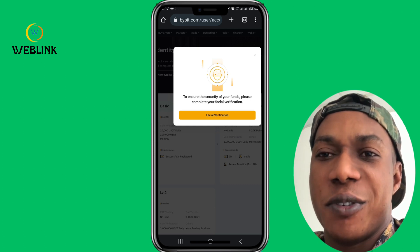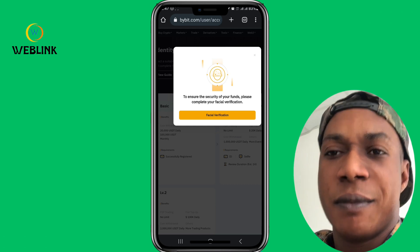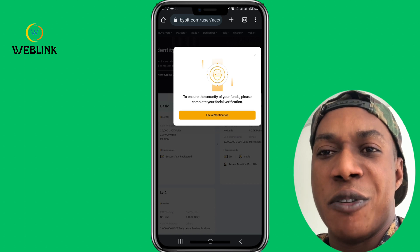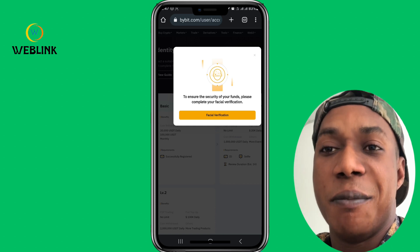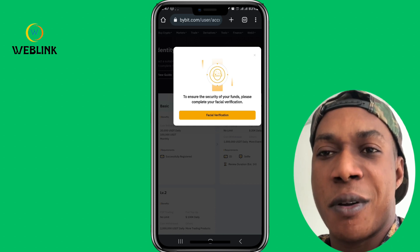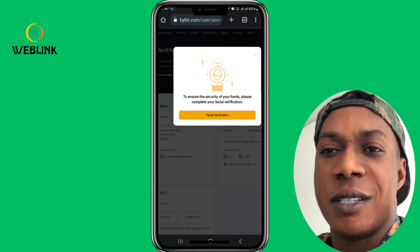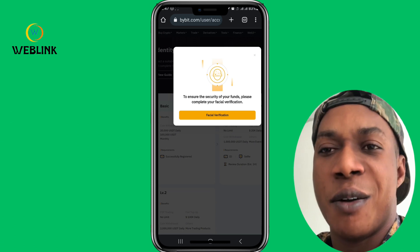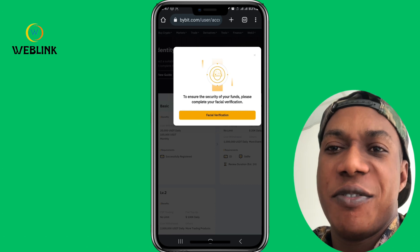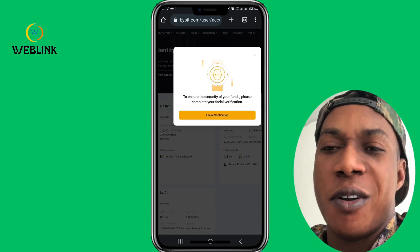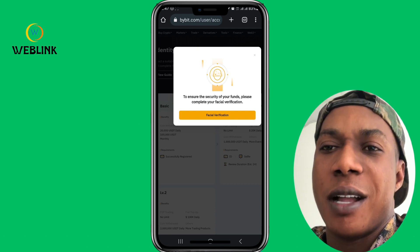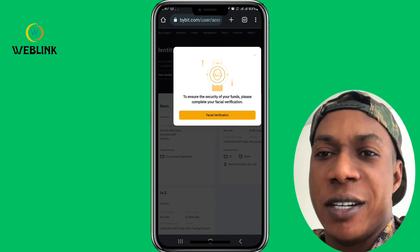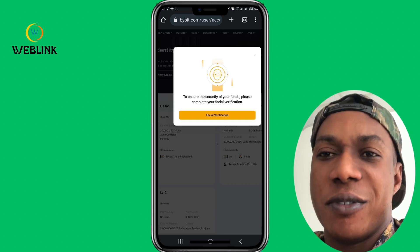Thank you very much for watching this video. Don't forget to use my Bybit link to register. Come to the masterclass — let's do analysis, trade together, and grow our accounts together. I can assure you that I've been doing this for a while and I won't disappoint you. If you have any other questions, put them in the comment section and I will be there to attend to you. Bye for now.